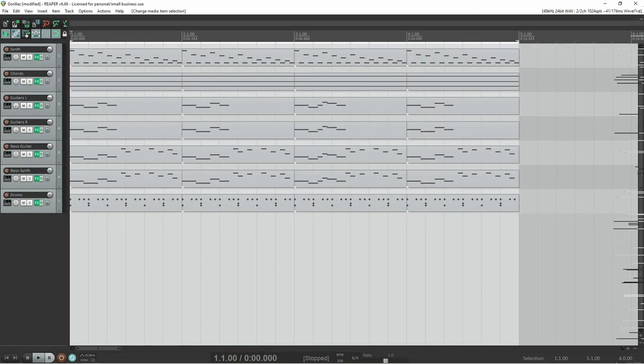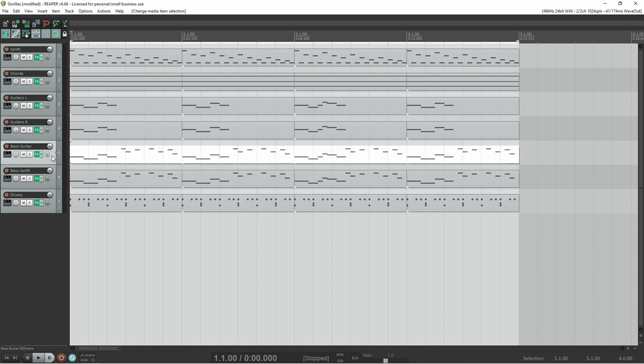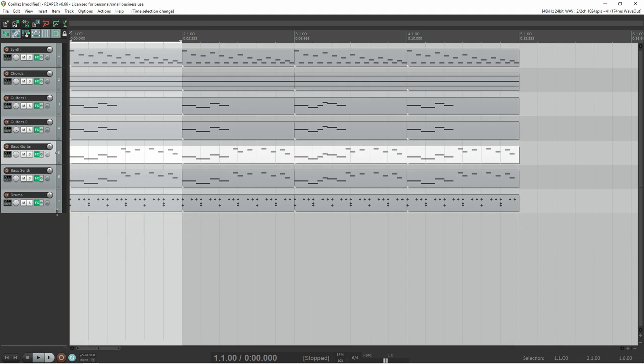Alright, so now that you know their music theory secret, you're going to learn how to use it to make a Gorillaz-style bass line. So, set your time signature to 6-4 and your tempo to 108 BPM. Then, create a one-bar loop on your bass track.